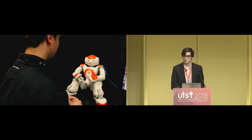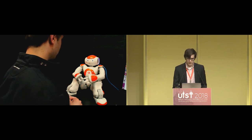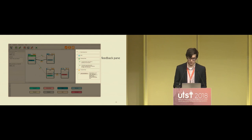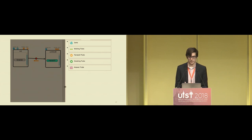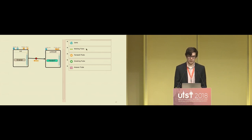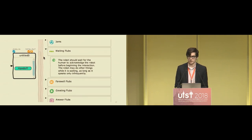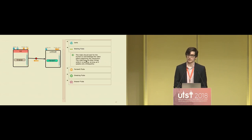Rover is controlled via a keyboard and mouse. People use the mouse to drag and drop components onto the design pane. Rover can also connect to a robot to simulate the interaction. In the feedback pane, when people change their designs the feedback updates. Users can click on categories of feedback to view a description of the social norm being violated, and for some social norms they can hover over the feedback to see exactly where in the design the norm is being violated.